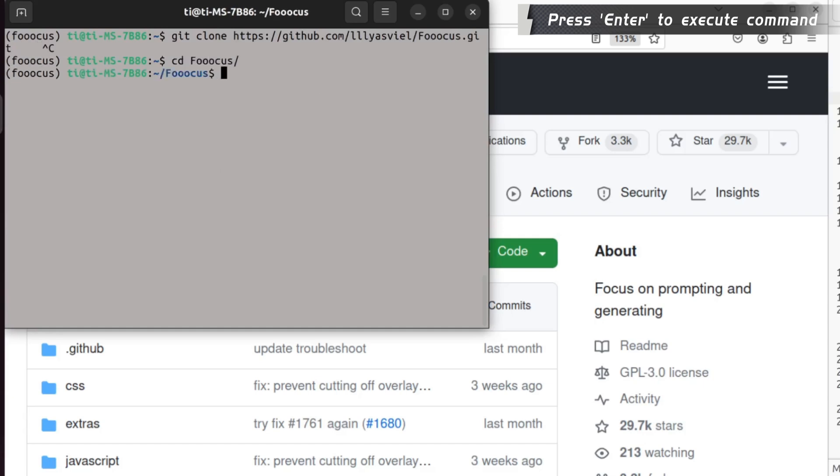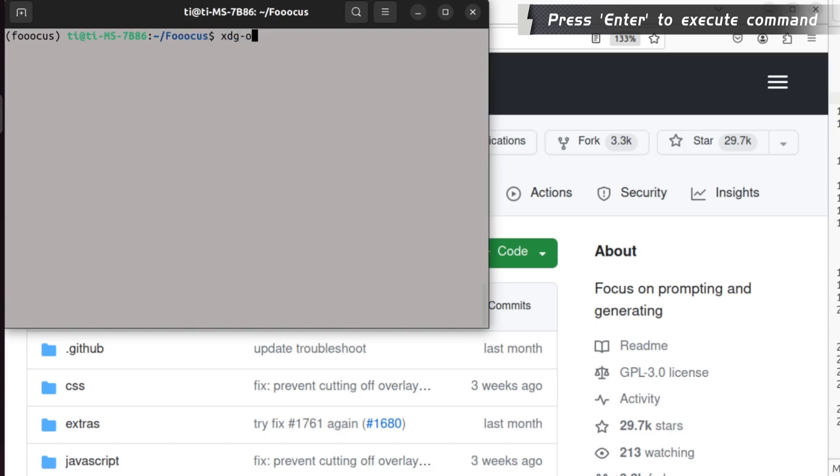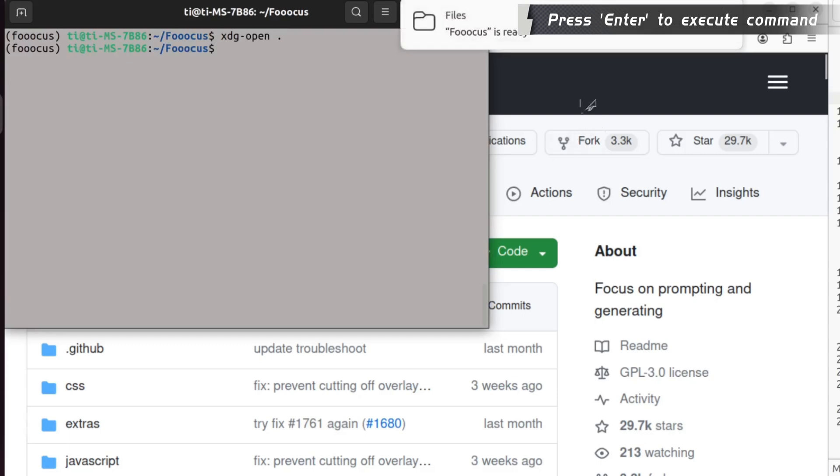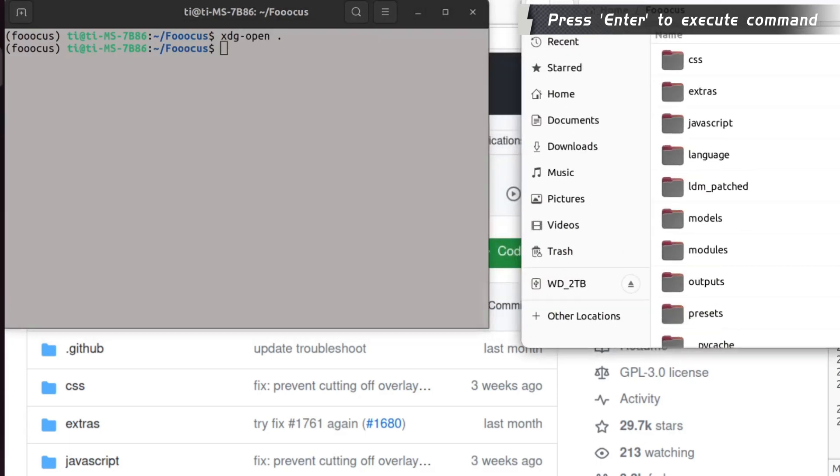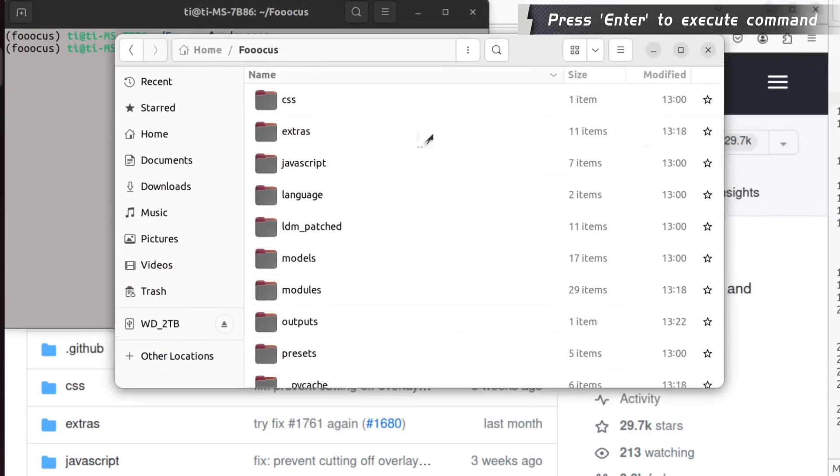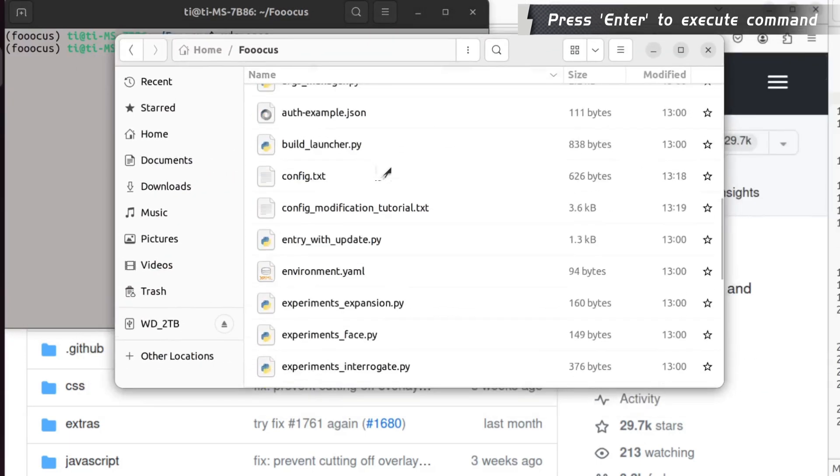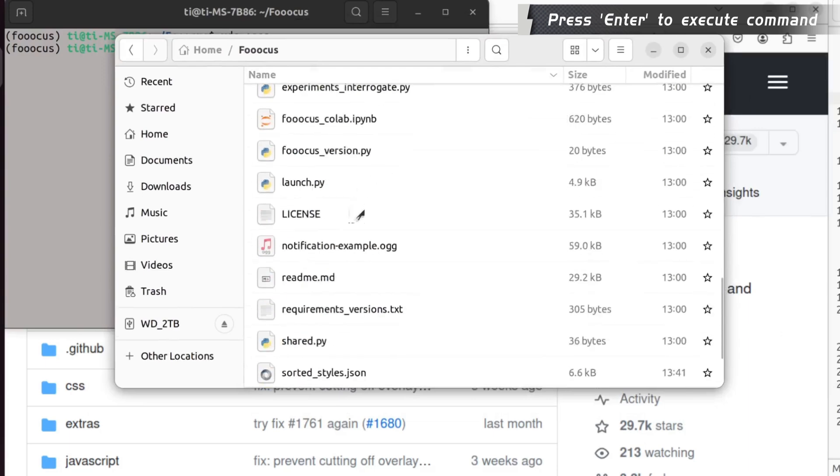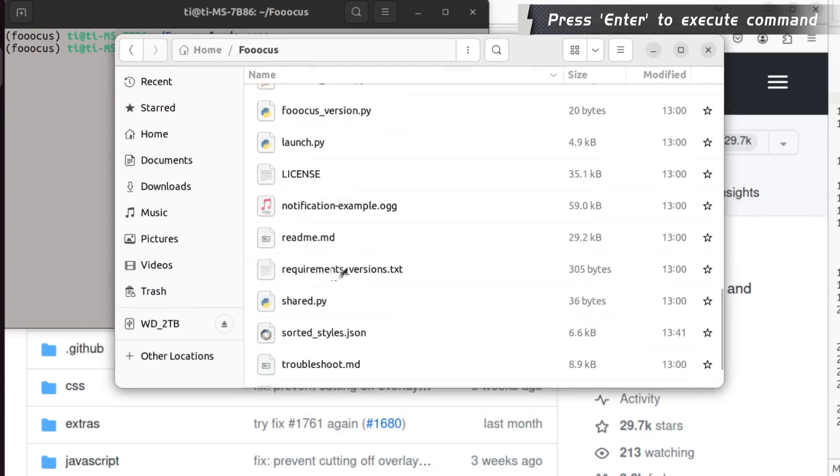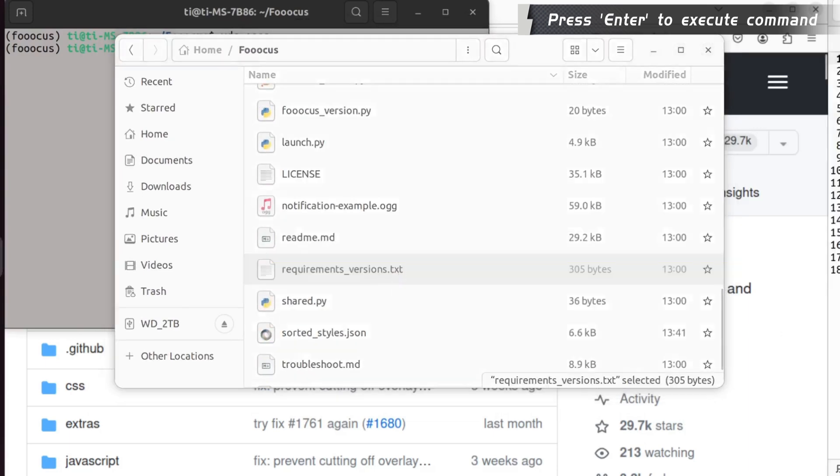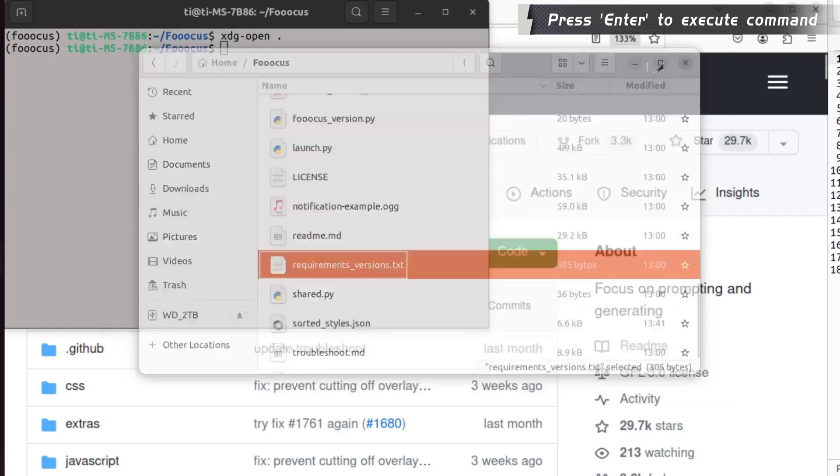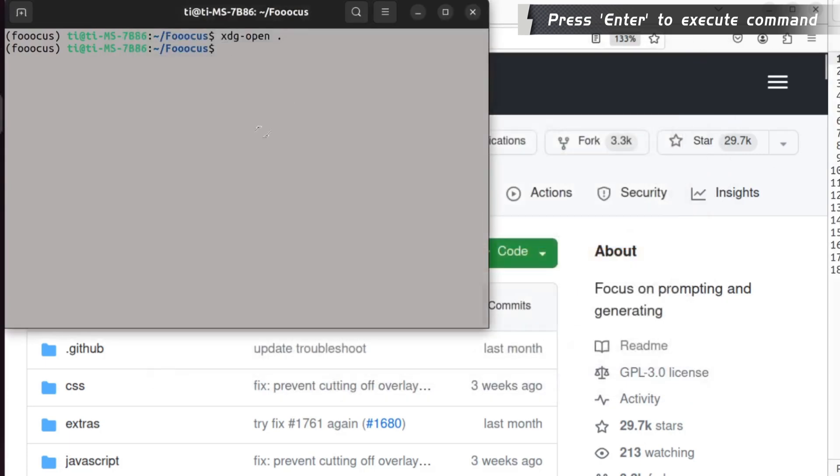When it completes, you can change the directory to that. One important file is the dependency. You go to the downloaded repository. There is a file called requirements-versions.txt. For this file, you install that.